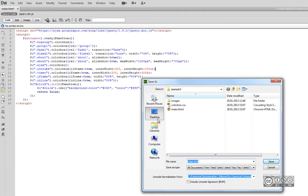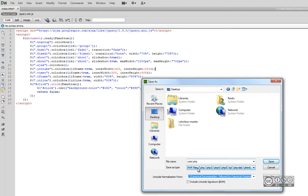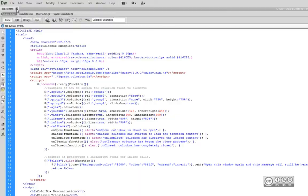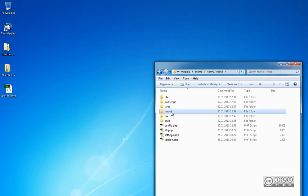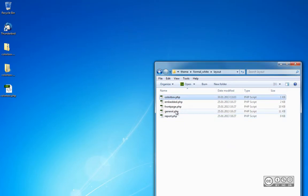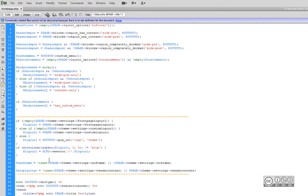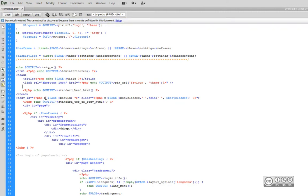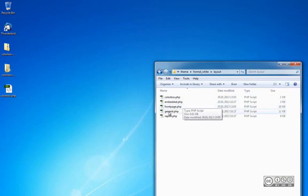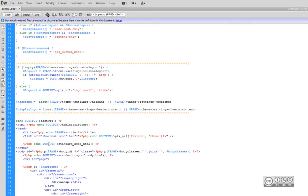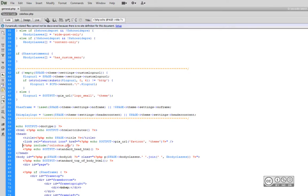I save the file with a different name using 'Save As' onto the desktop, saving it as a PHP file named 'colourbox'. I copy this colourbox.php into my Moodle theme catalog, placing it in the layout directory. The last code change is in the front page and general layout files. I open each one, find the head section, and add one additional row to include the colourbox PHP file. I save and close both files.